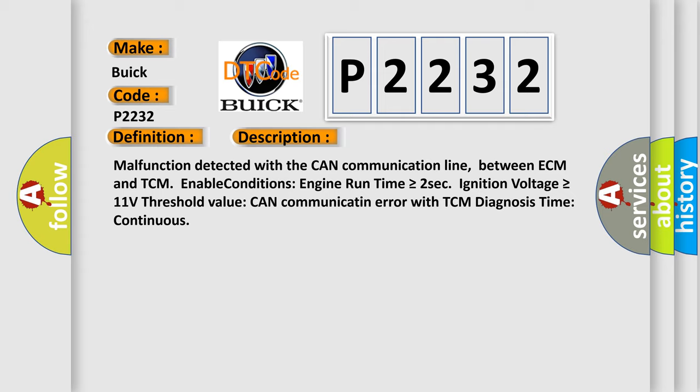Malfunction detected with the CAN communication line between ECM and TCM. Enable conditions: Engine run time is greater than or equal to 2 seconds, ignition voltage is greater than or equal to 11 volts. Threshold value: CAN communication error with TCM. Diagnosis time: continuous.